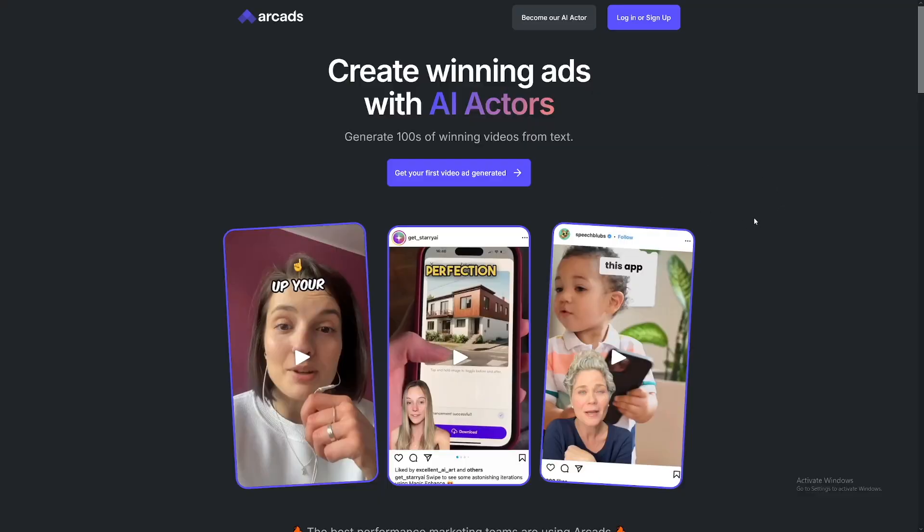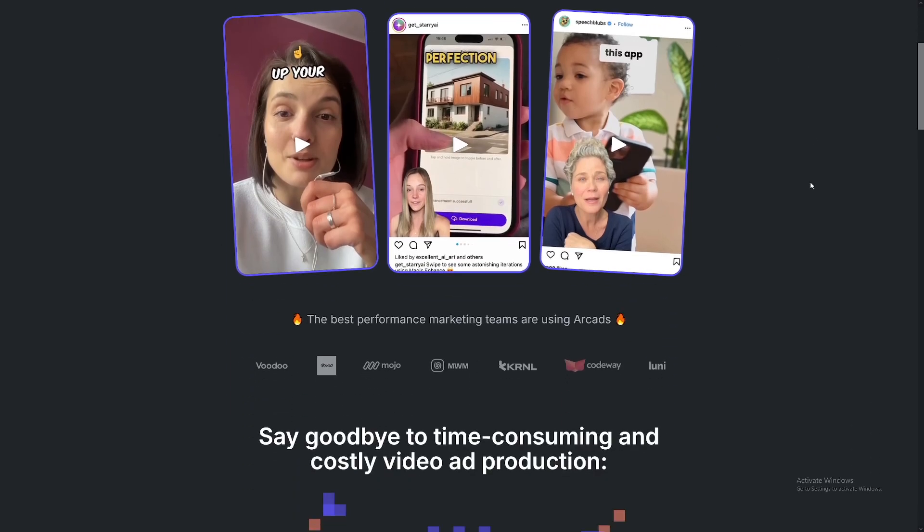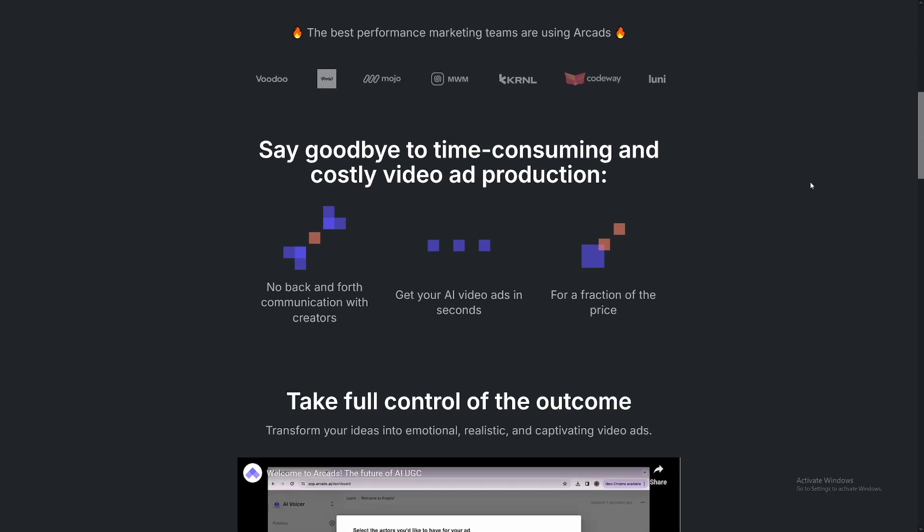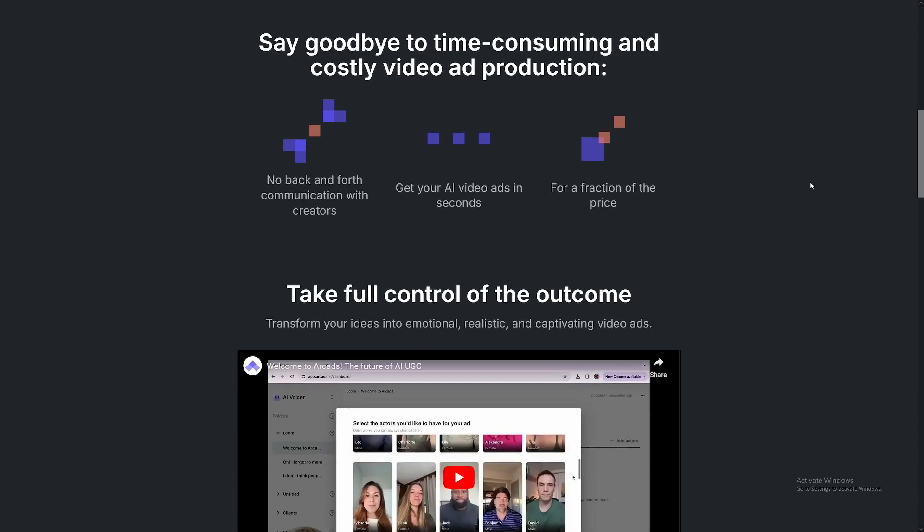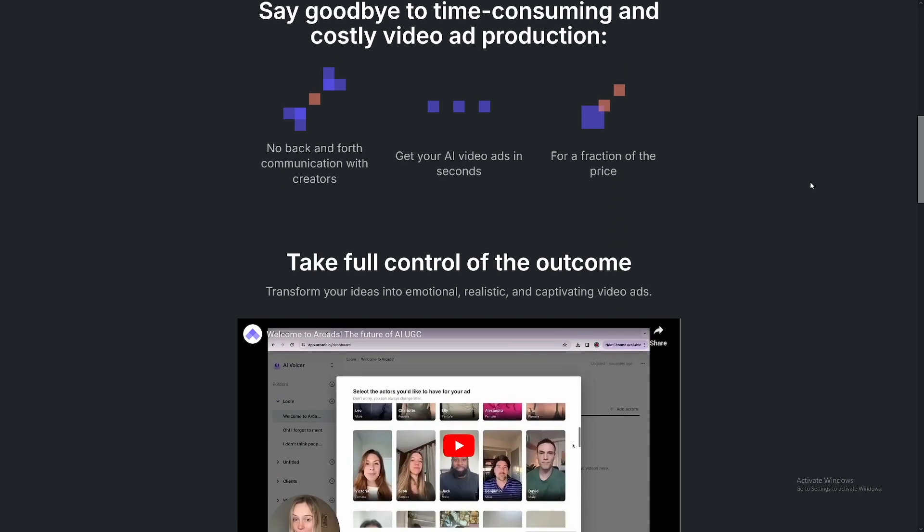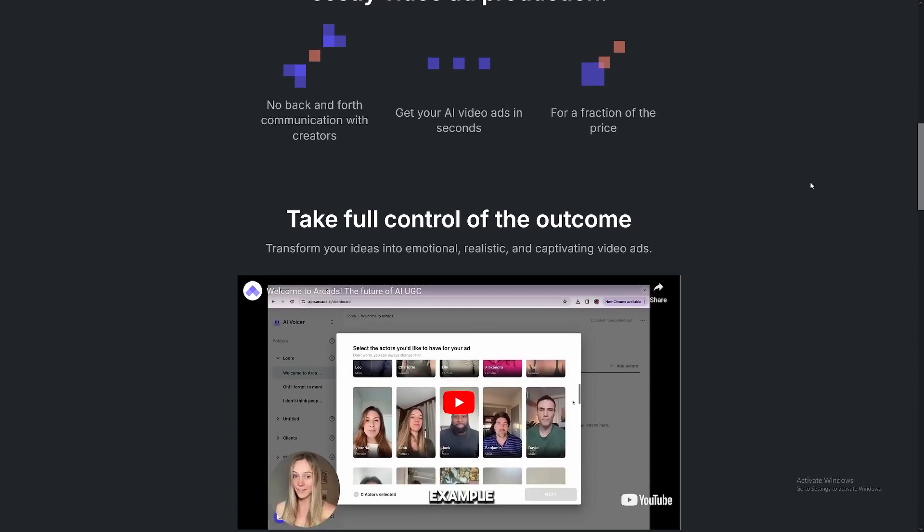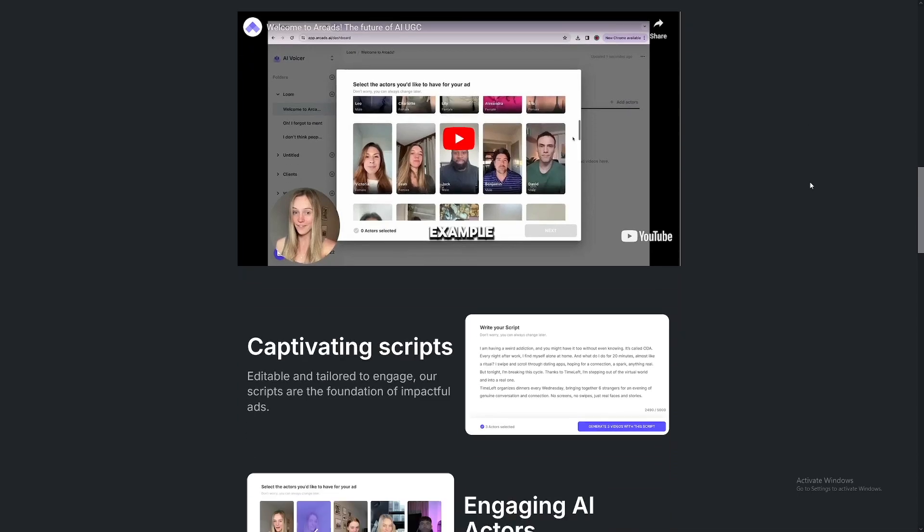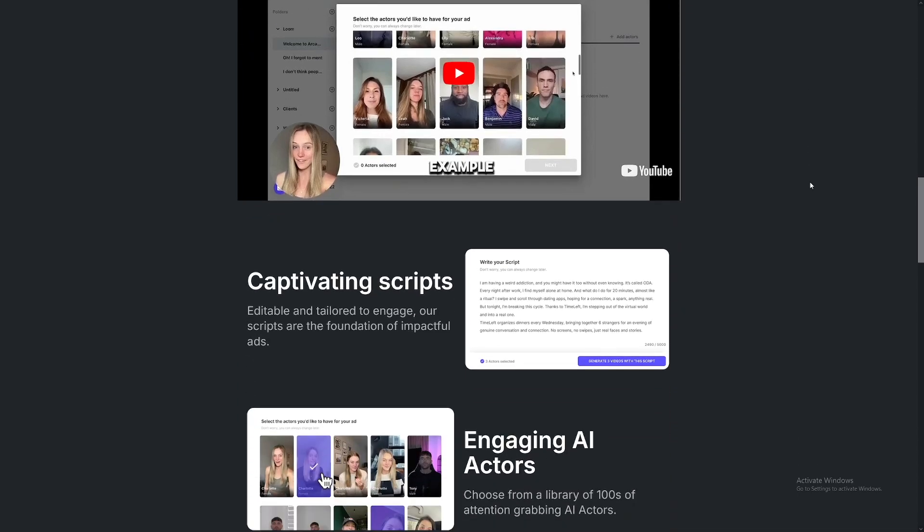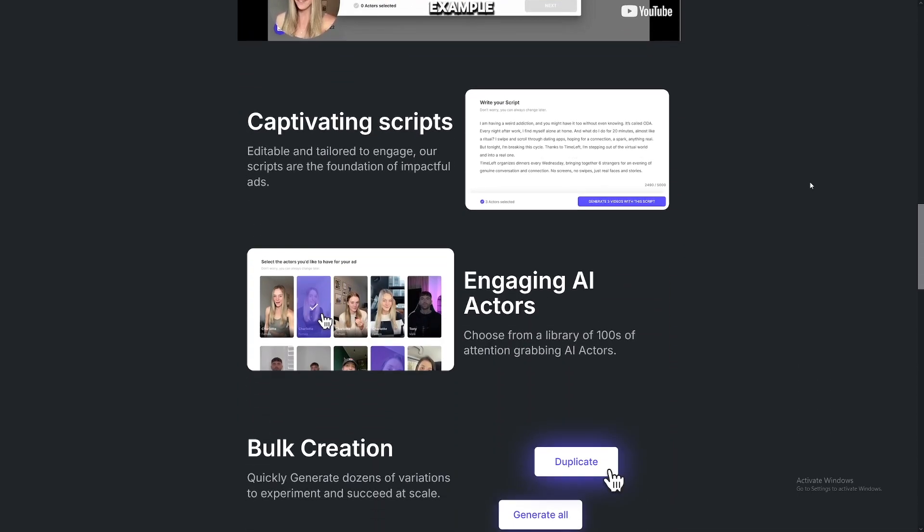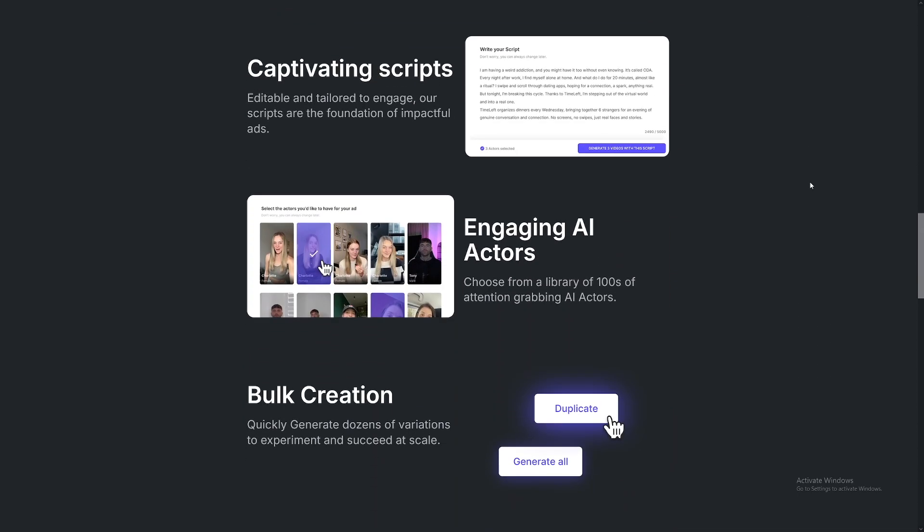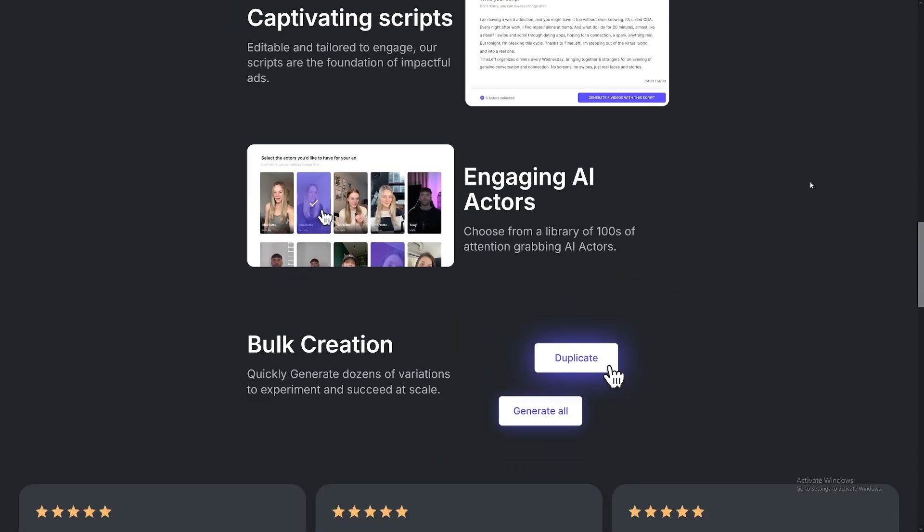So how do they make this? Well, have a look at this. If you head over to the main website, you can see become our AI actor, right? So they use real people who then just take that script, they just film themselves a few times, and they get paid for it, right? Now, they just give consent that anyone can use their face, their AI avatar, in order for them to make the ads with it.